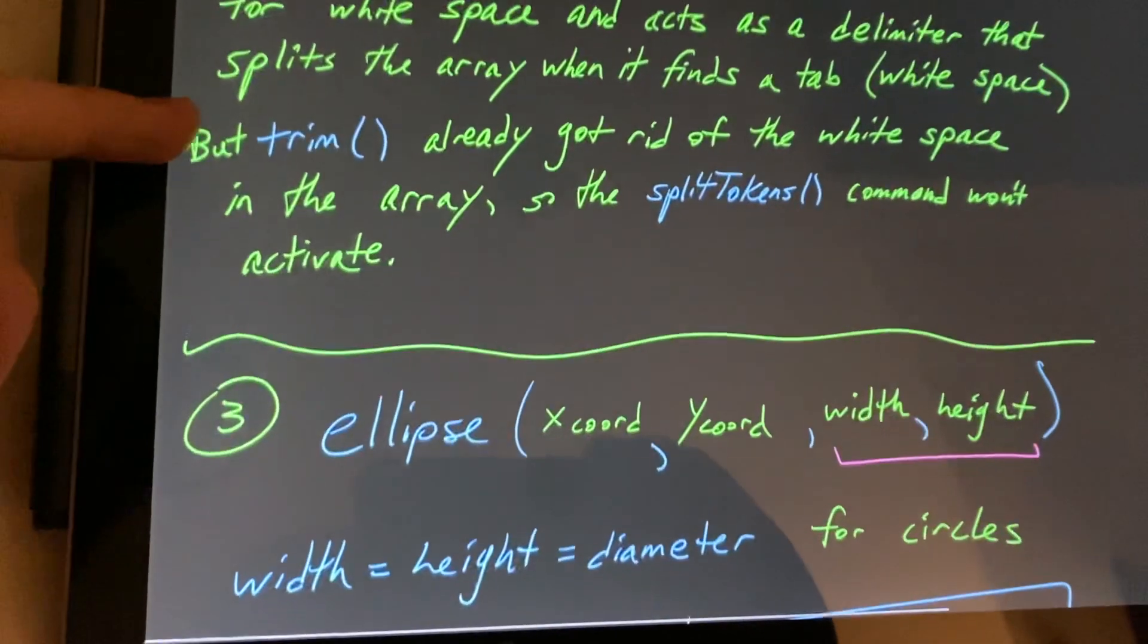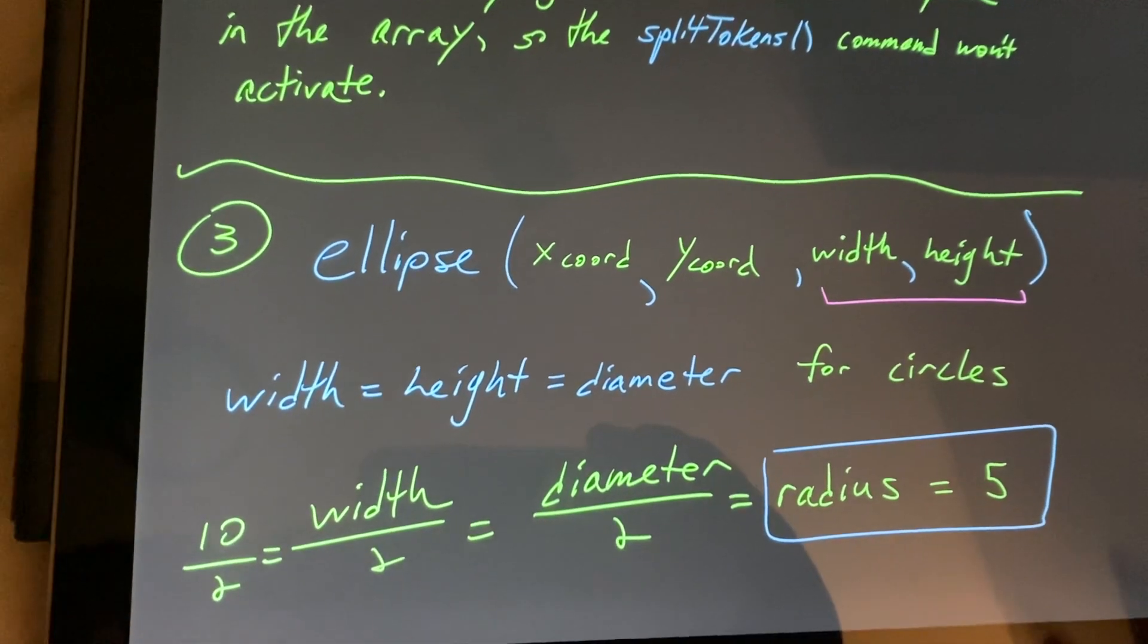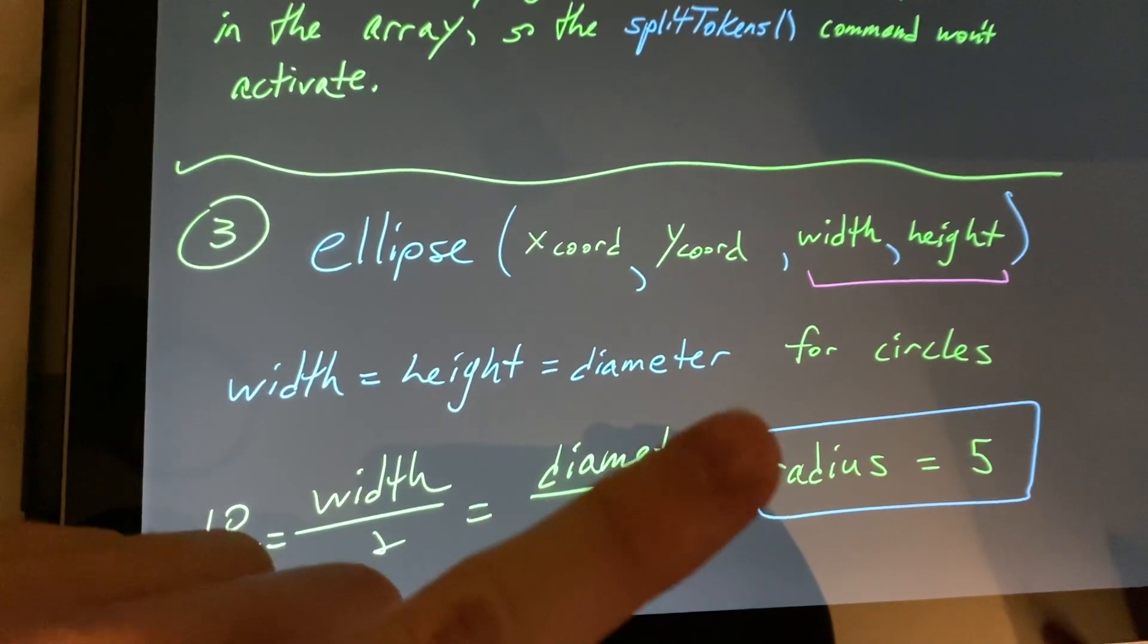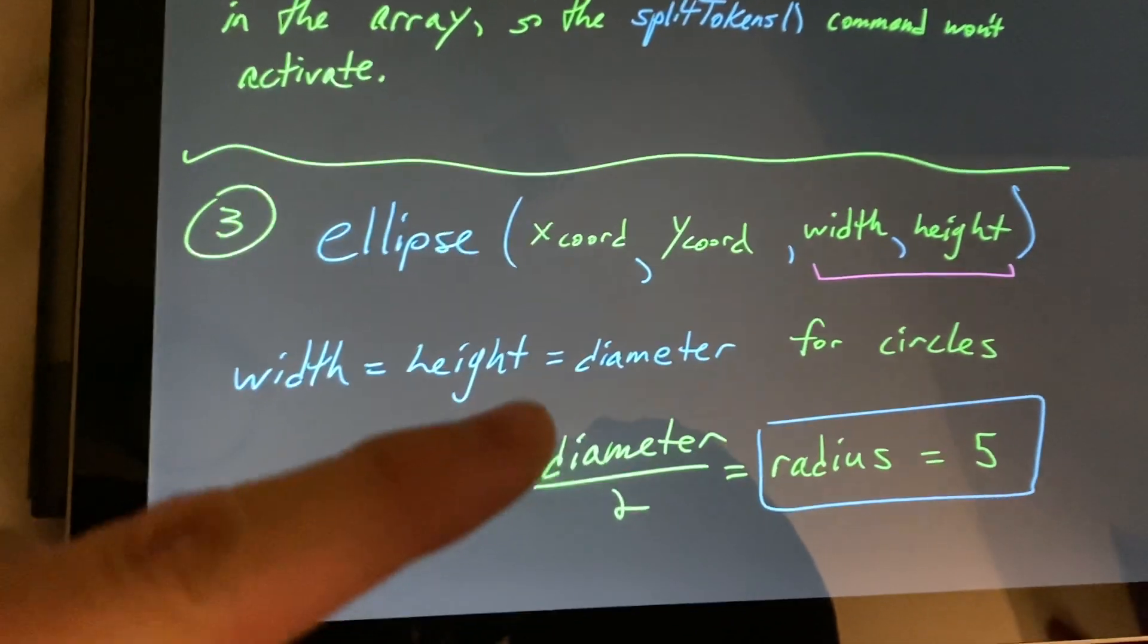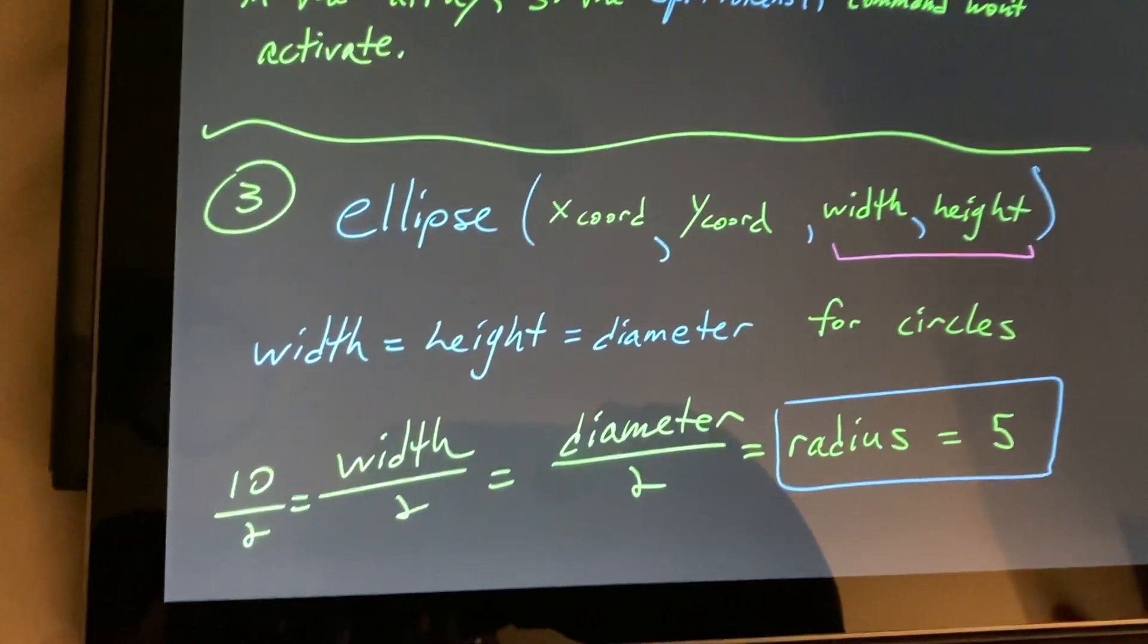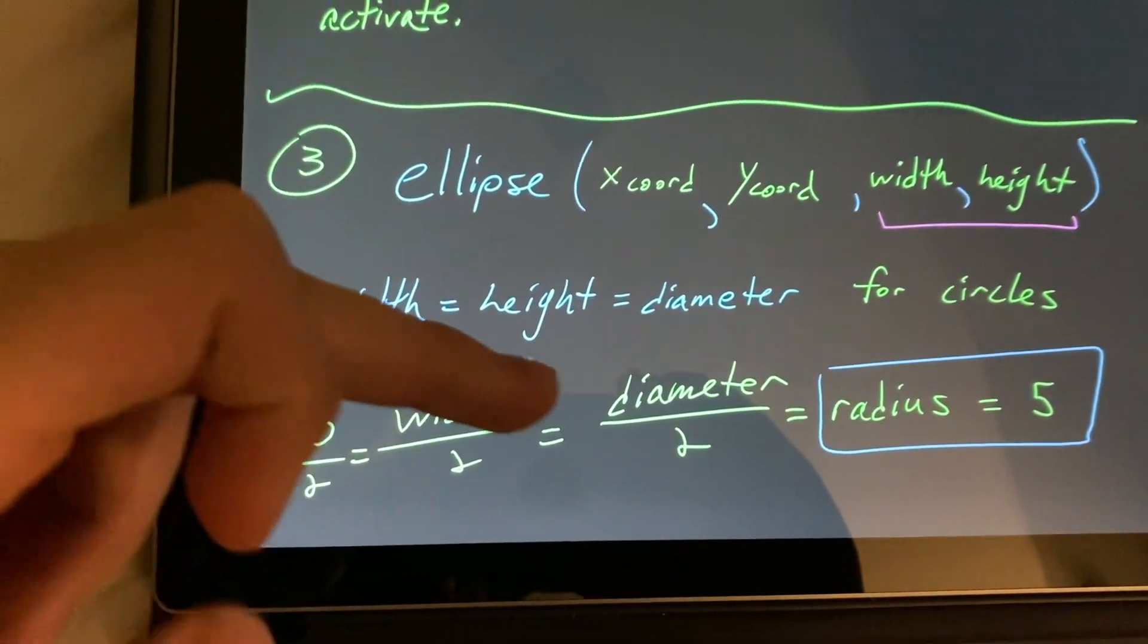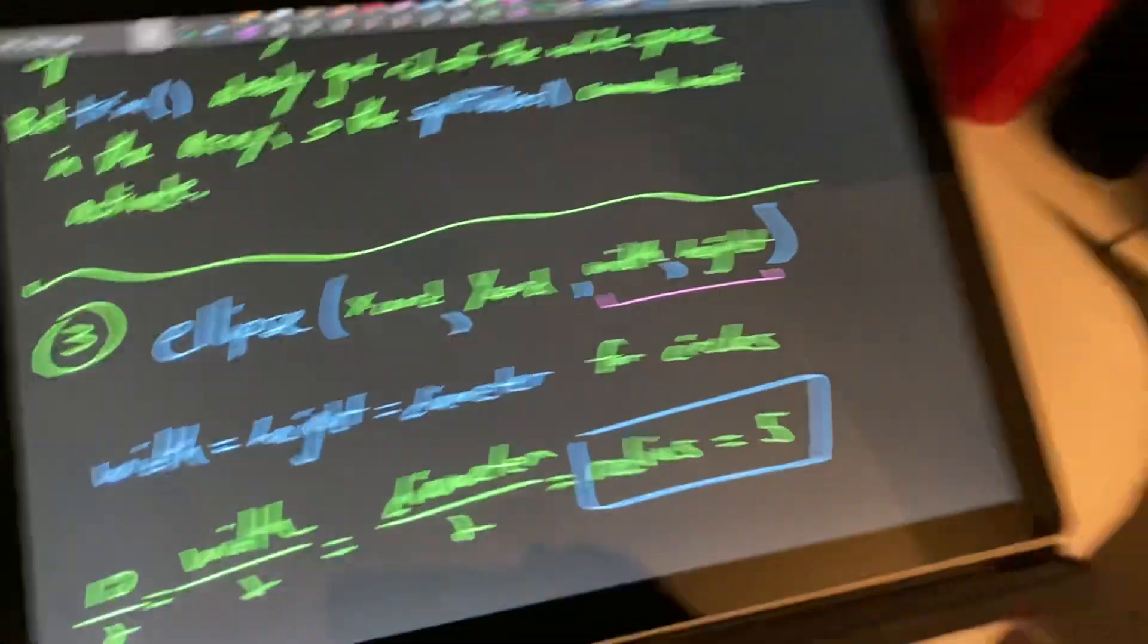And lastly, for number three, it asked us what the radius of the circle was. So in the ellipse command, we have the x and y coordinates, and then we have the width and height. And for an ellipse to be a circle, we need the width and height to be the same. And that would be the diameter if we think about it geometrically. So in our case of 10, we would need a diameter over 2 for the radius. So 10 over 2 would equal 5 for the radius.